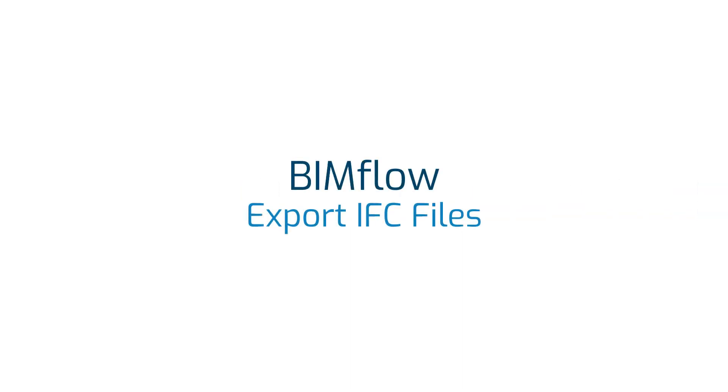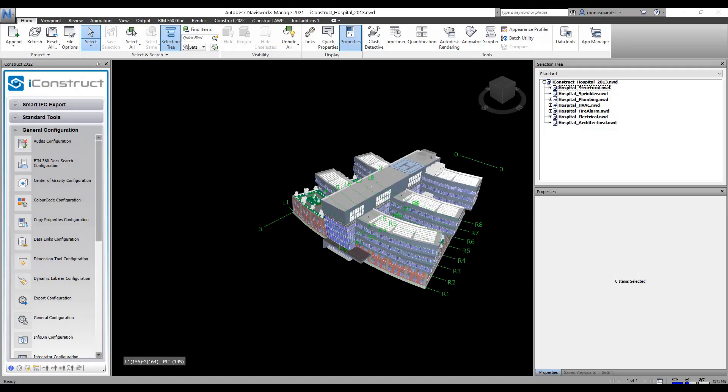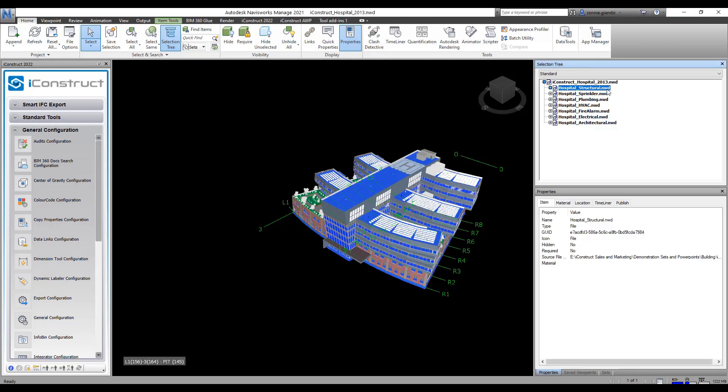This video will step through how to export sections of your model to IFC splitting by values. First step is to identify what property you want to split the model by. In this model we will export it by item tab and property name.